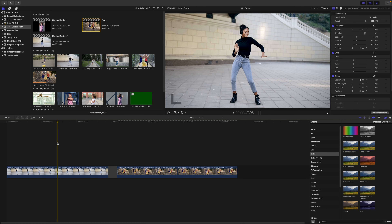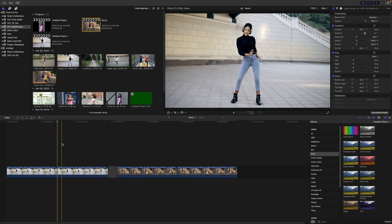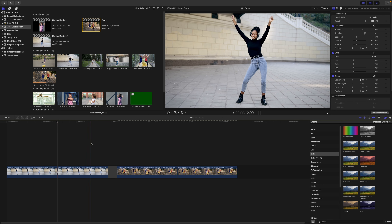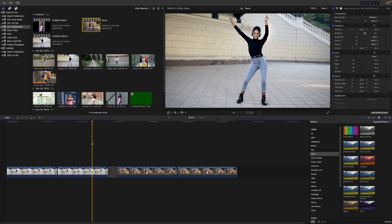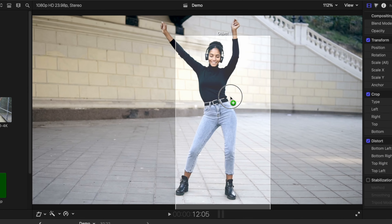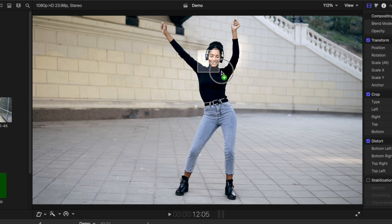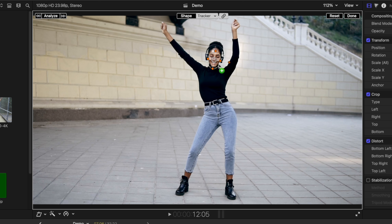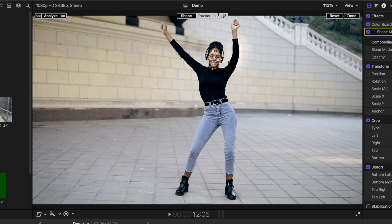What I used for this was the color board effect, because without any adjustments, it doesn't change your clip. Set your playhead where the subject's face is sharp and unobstructed, grab the color board effect, drag it over the viewer window and over your subject's face. Click the Analyze button to track your clip.